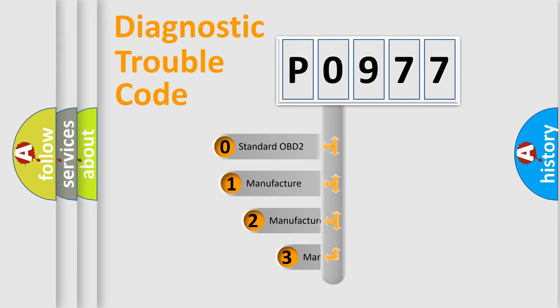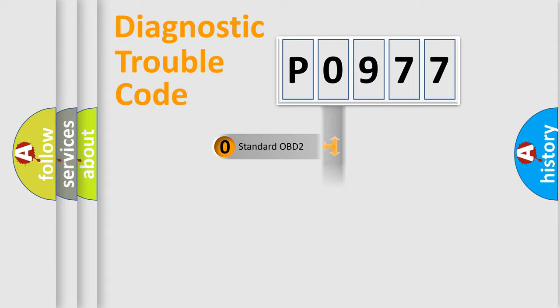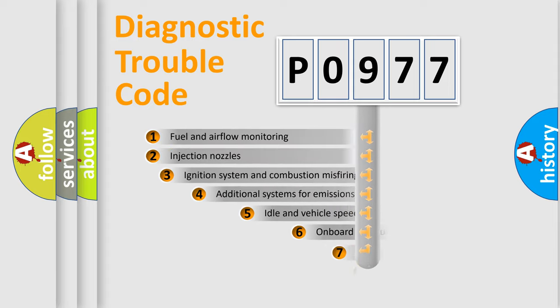If the second character is expressed as zero, it is a standardized error. In the case of numbers 1, 2, or 3, it is a manufacturer-specific expression of the car-specific error.